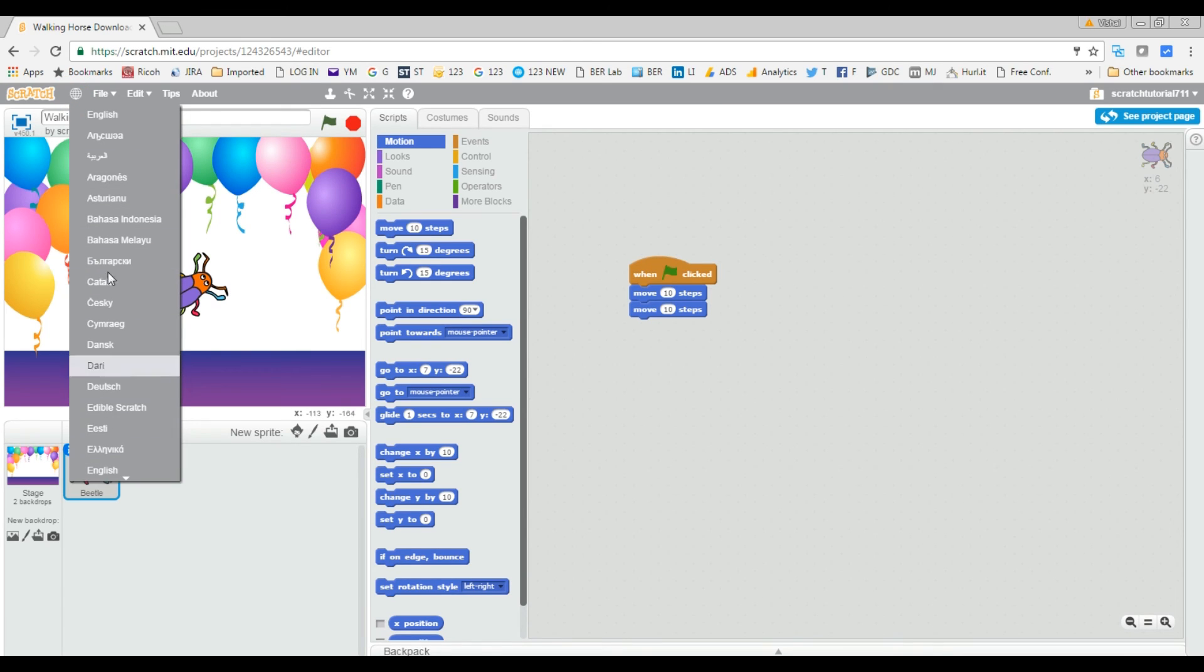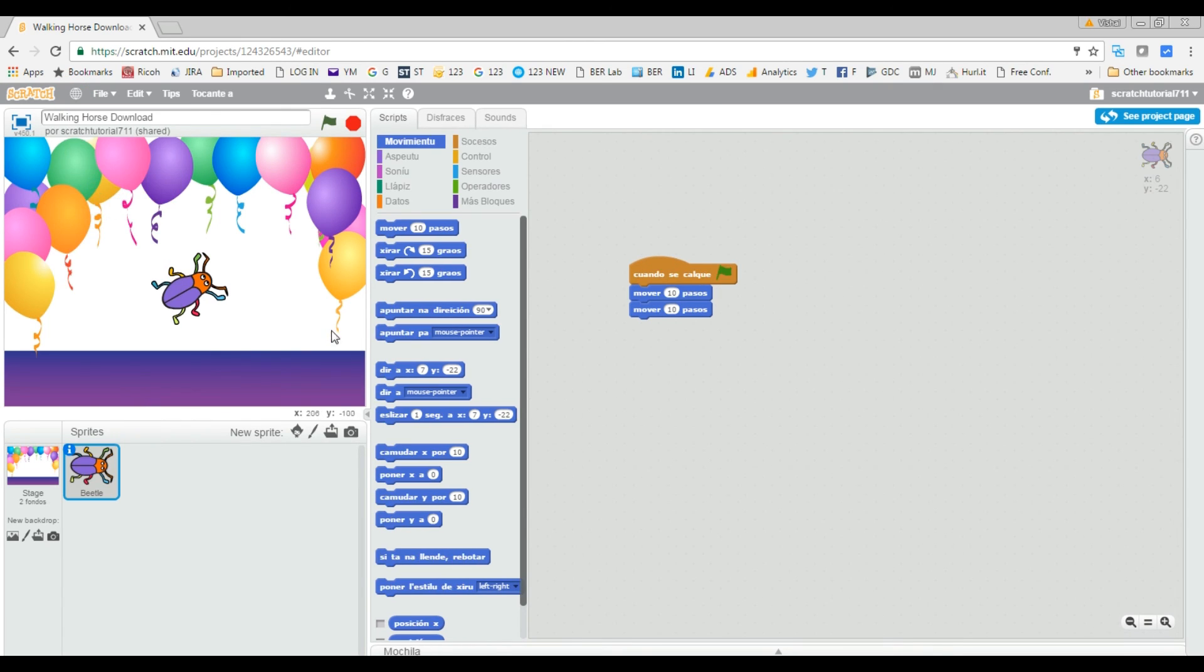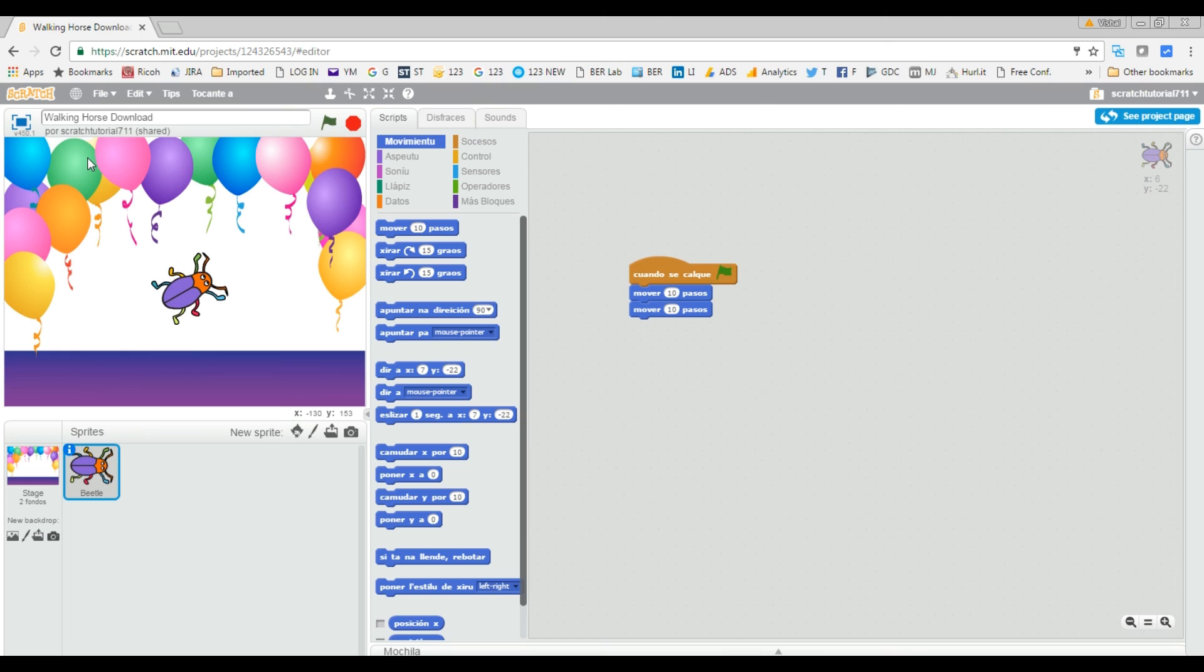So yeah, this is how you can change the language in your Scratch project editor. Okay guys, see you in the next video, and thanks for watching.